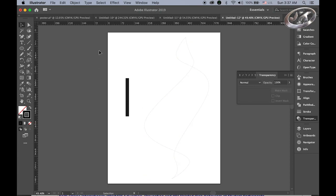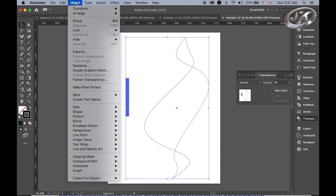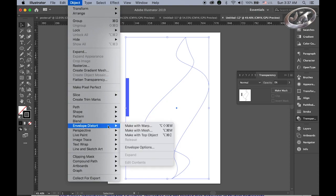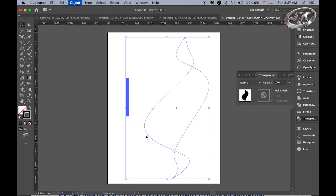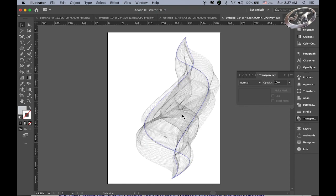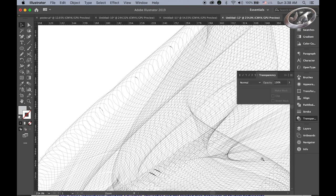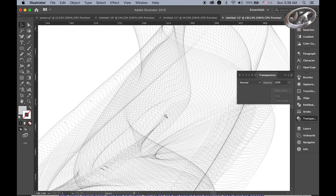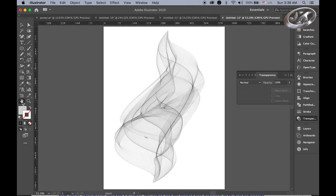Now with the direct selection tool, I'm going to select the middle one on the left and push it to the upper area. I'm trying to make some kind of flame or smoke shape. It doesn't have to be very accurate — just something like this. Select all. Now it's time for magic. Go to the object menu, choose envelope distort, make with top object, and see what happens — isn't it cool! Since this is a vector drawing, once you zoom in, everything is still sharp.